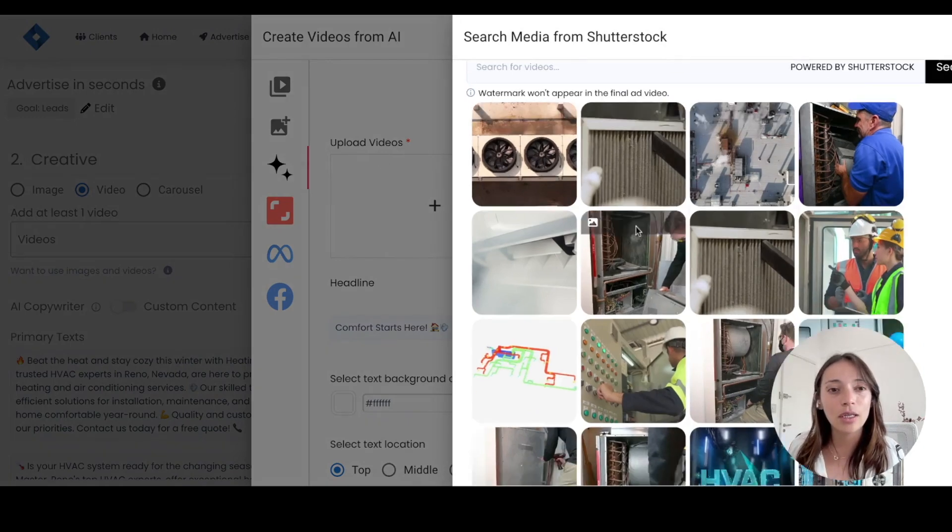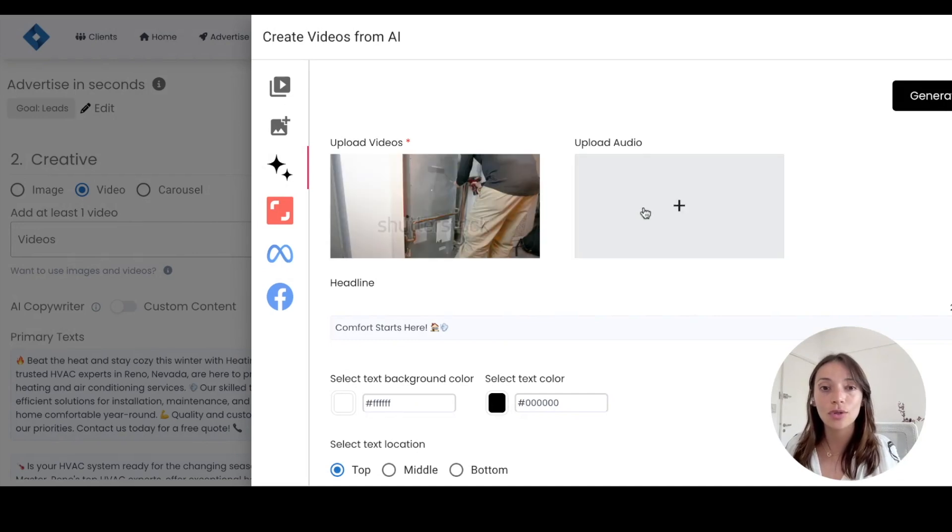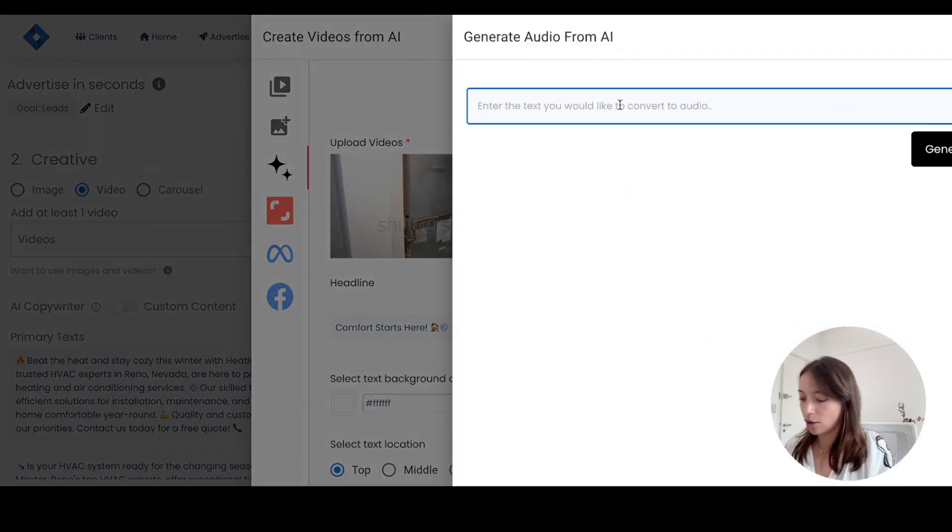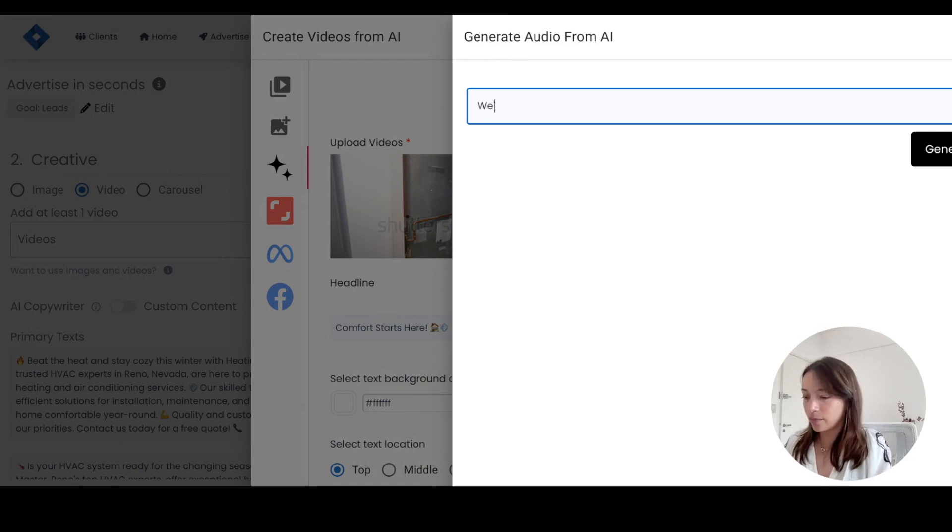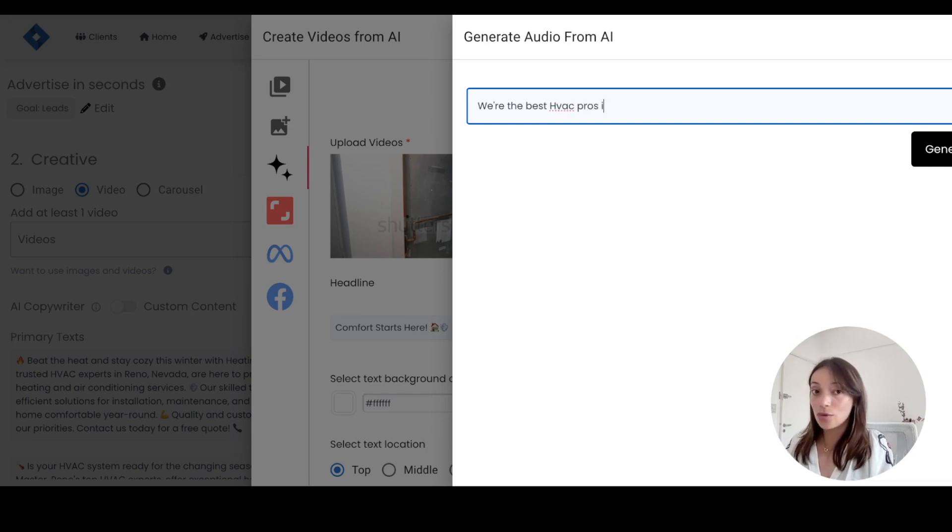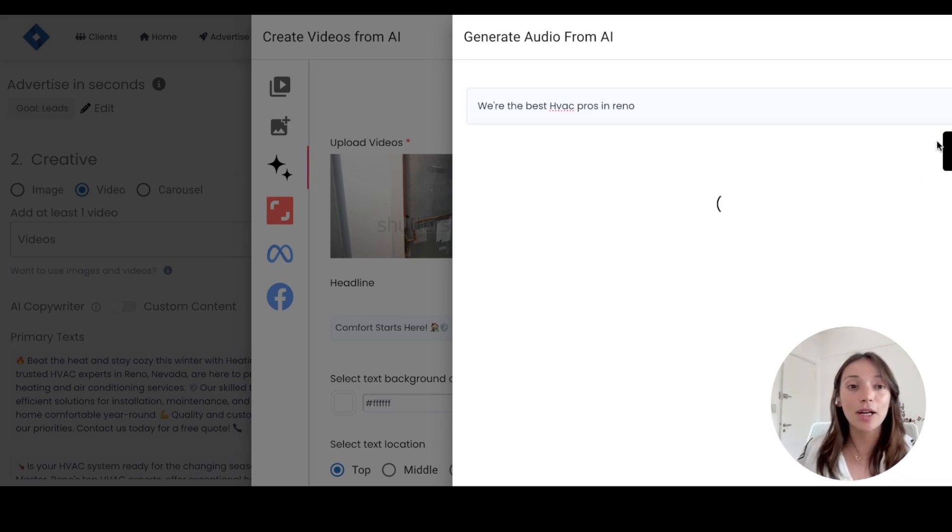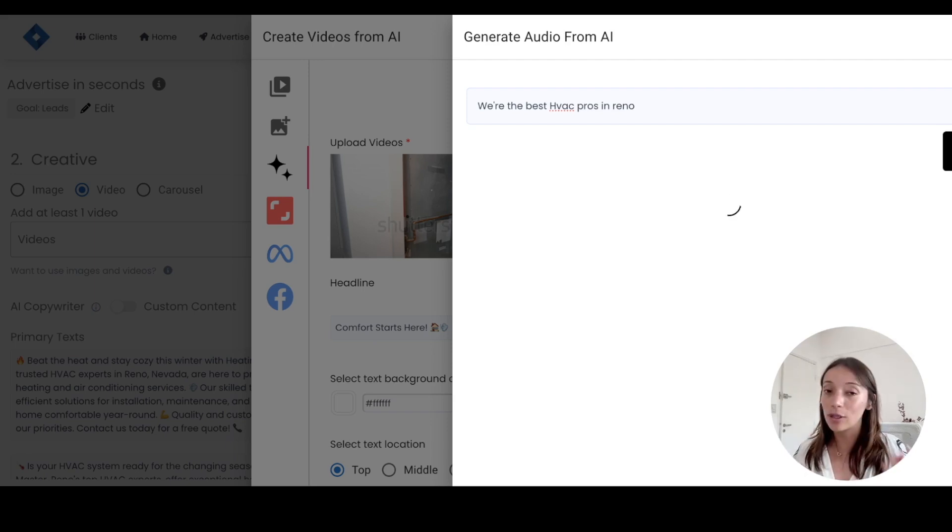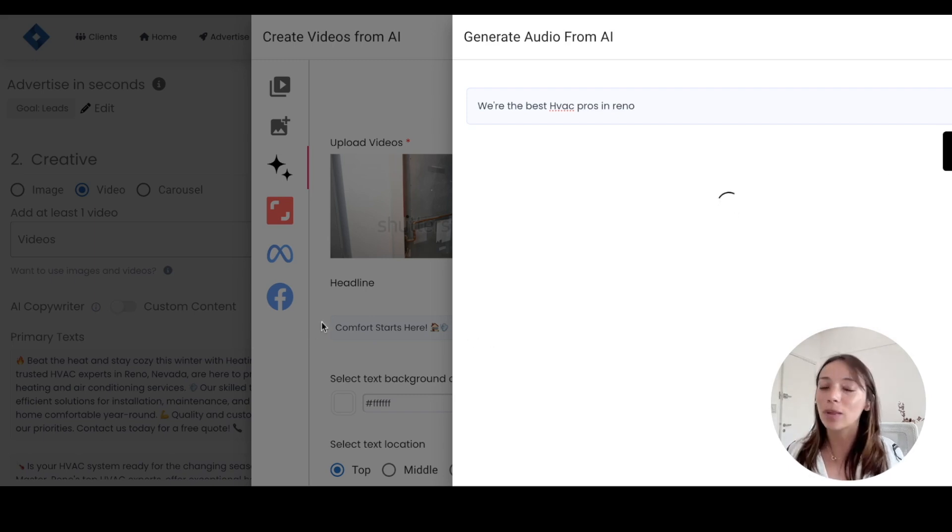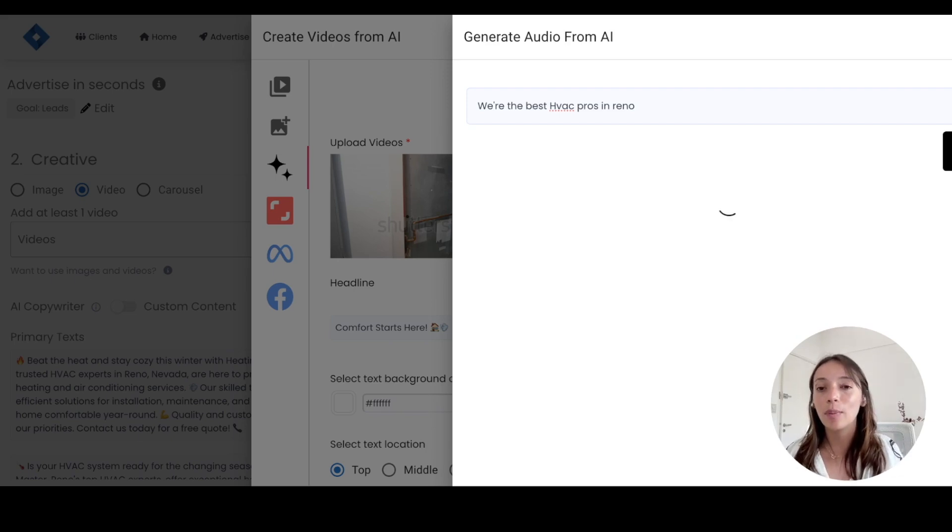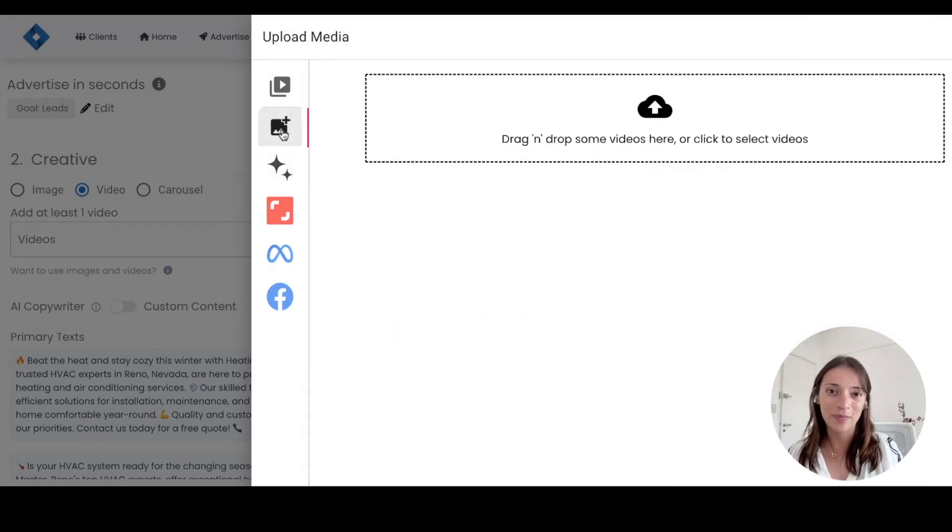So let me show you real quick how this works. And we're gonna do this image that shows professionalism. And then I'm gonna generate audio. So we're gonna go with 'We're the best HVAC pros in Reno,' for example. And then I'm gonna generate. And this is gonna give me a really cool customized video that we're gonna be able to use in our campaign. And you can generate as many of this as you'd like and play with this tool. So this will take a couple of seconds to generate. But we can close this window and come back to it in a second.